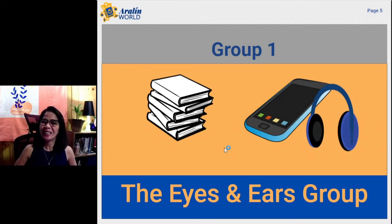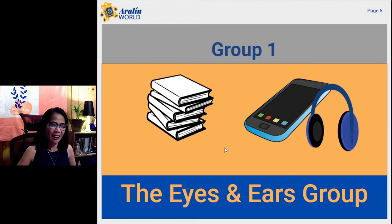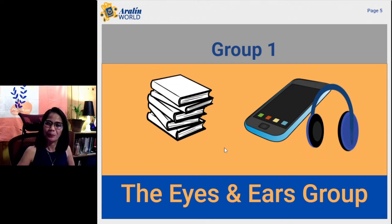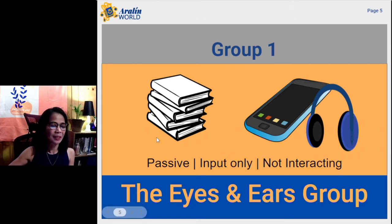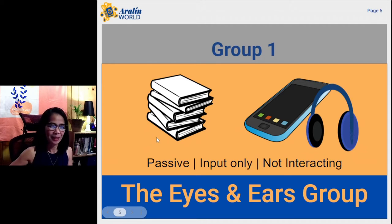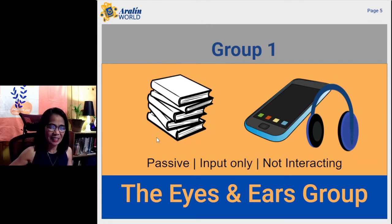Group 1: the eyes and ears group. These students are passive, they are input-only students, and they are not interacting.